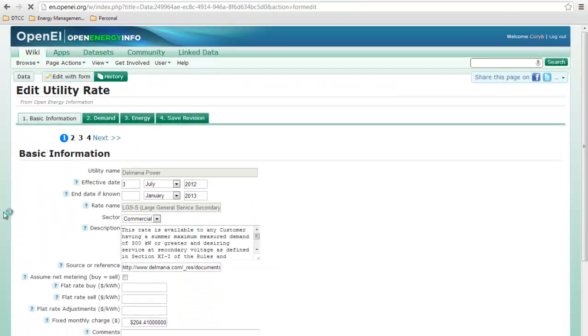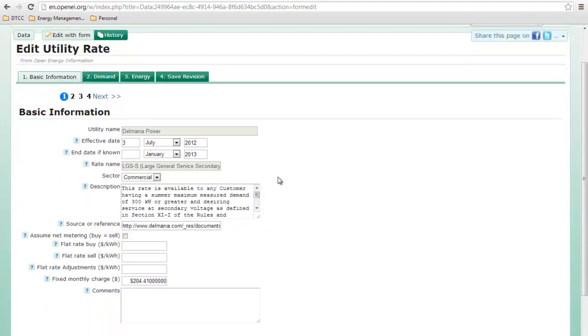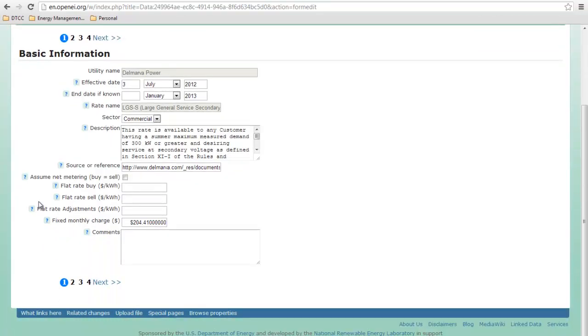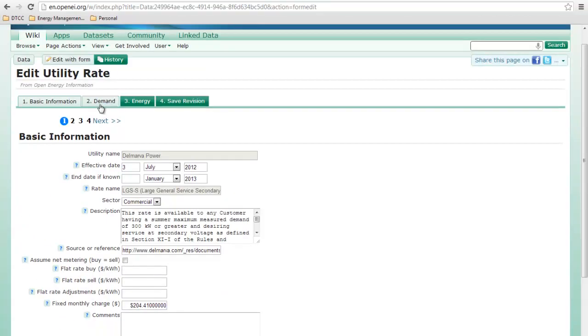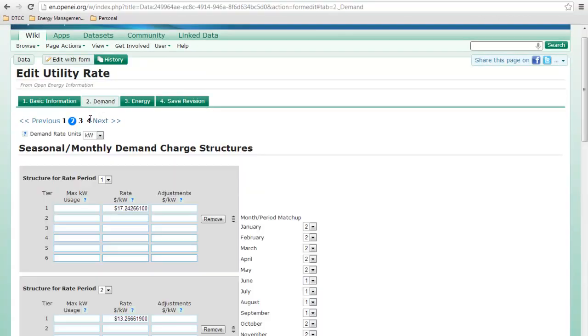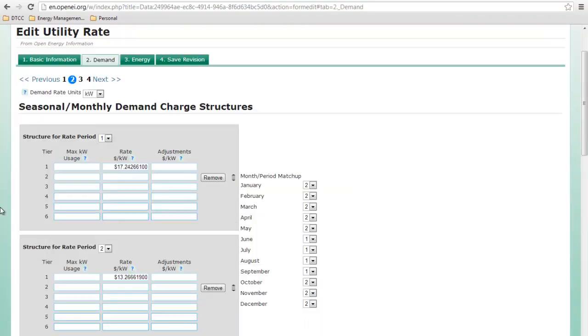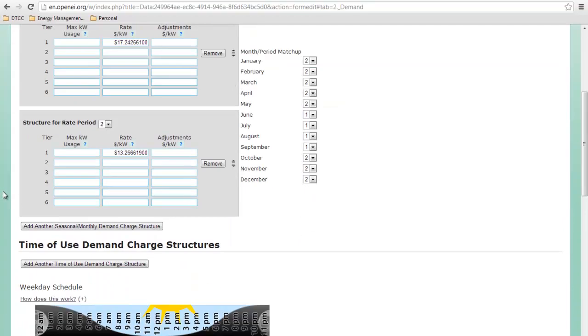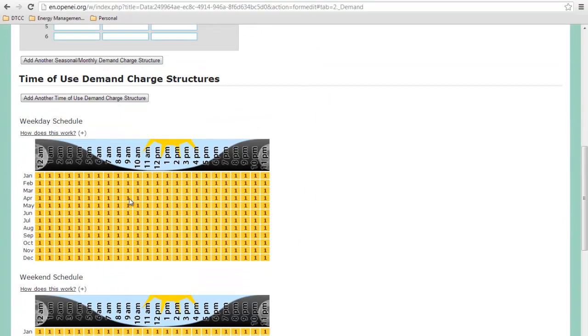Okay, so as you can see, we can edit all the things in our basic information. Let's go ahead to the demand, and we can edit our periods. We can edit this.